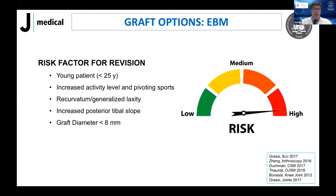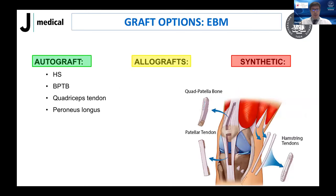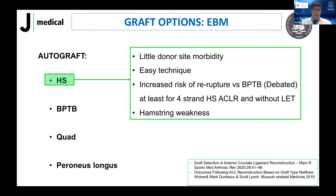We know from the literature that some patients are high-risk: young patients with an increased activity level and pivoting sports, patients with recurvatum or generalized laxity, patients with increased tibial slope, and also when reconstruction is done with a graft smaller than 8 millimeters in diameter. The options we have are autograft, allograft, and synthetic graft.